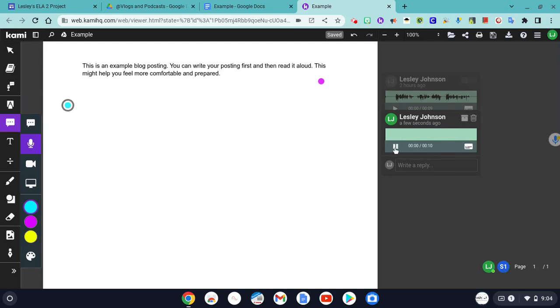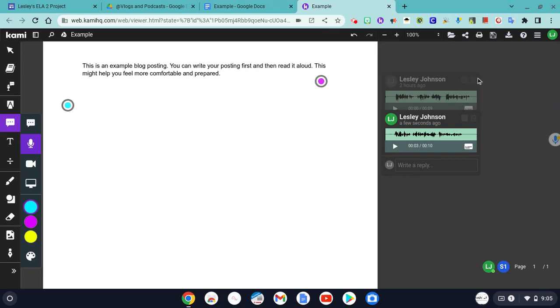If you want to listen, this is an example blog posting. It sounds great. If I needed to trash it to try again, I can always do that.